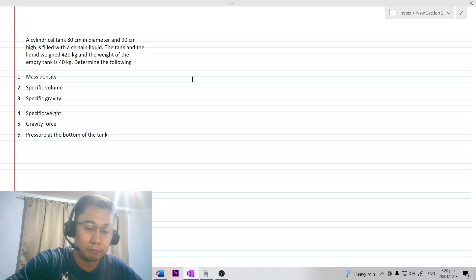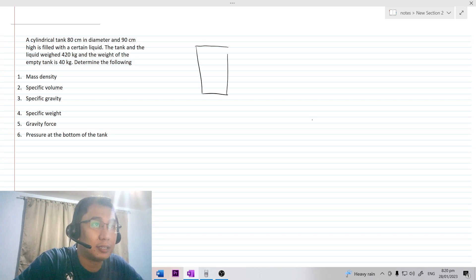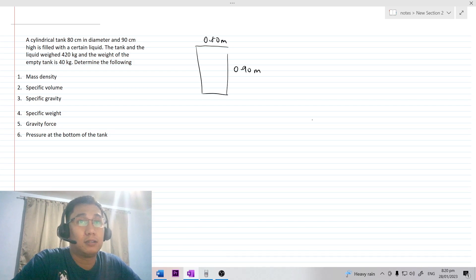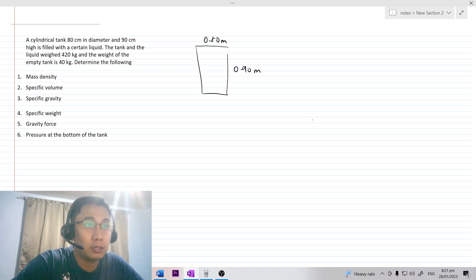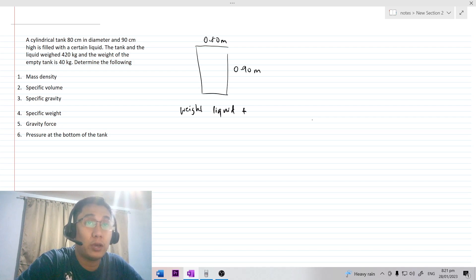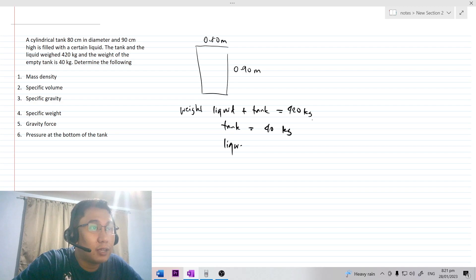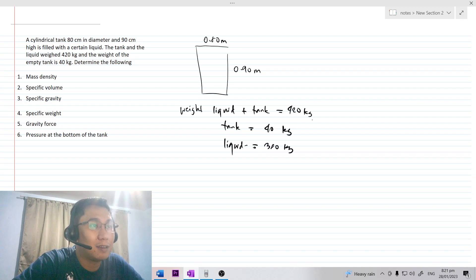So first, we will draw the problem. We have a cylindrical tank with a height of 90 cm, which is also equal to 0.90 m, since there are 100 cm in 1 m. We also have a diameter of 80 cm or 0.80 m. Now, the tank is filled with a certain liquid. The weight of the liquid plus the weight of the tank is 420 kg, while the tank alone is 40 kg. So the mass of the liquid is 420 minus 40, which is 380 kg.